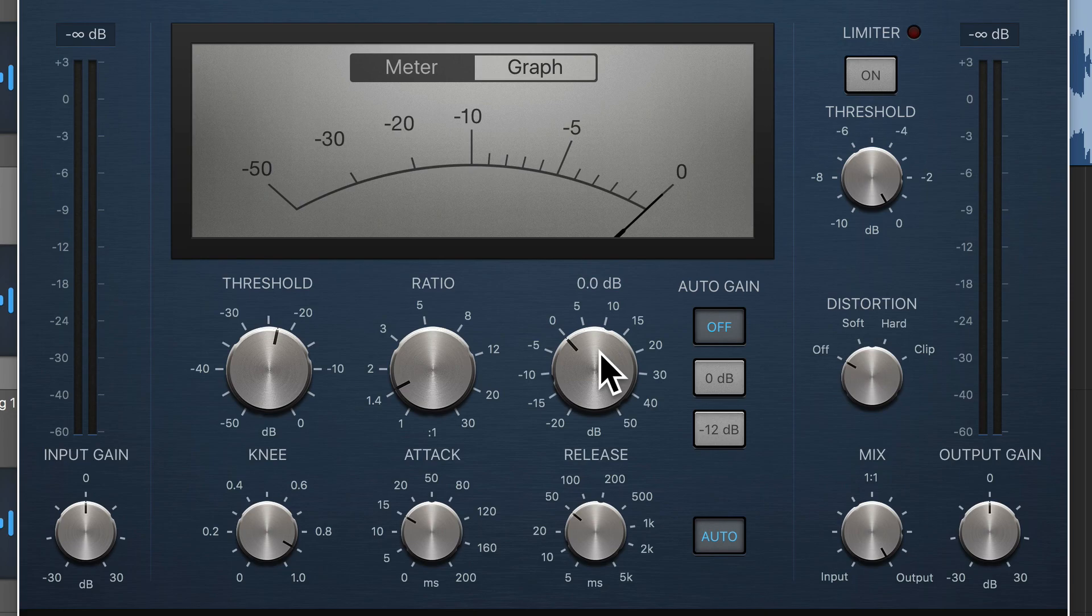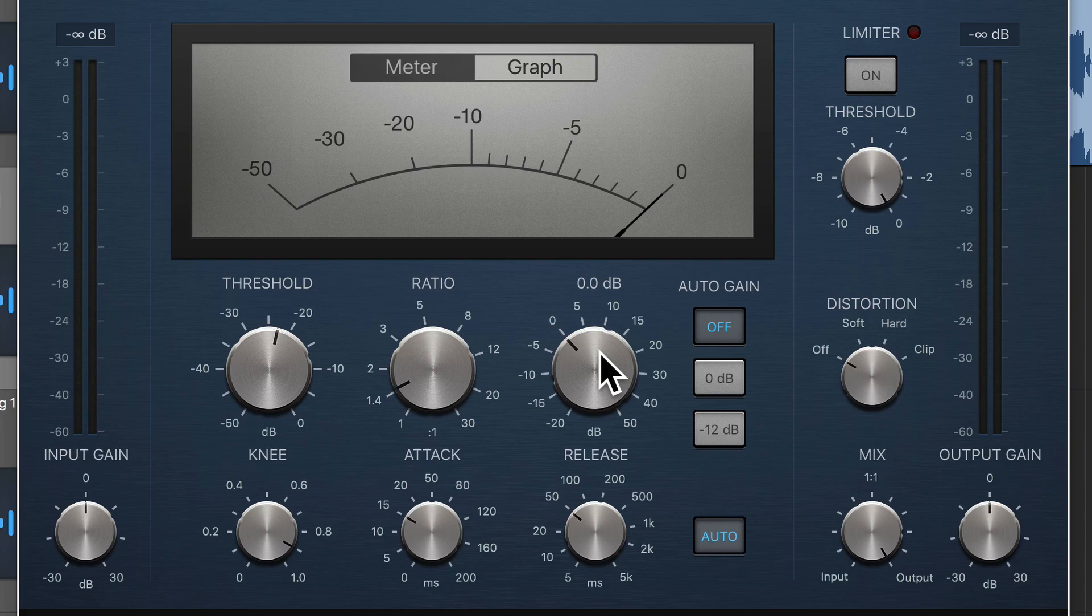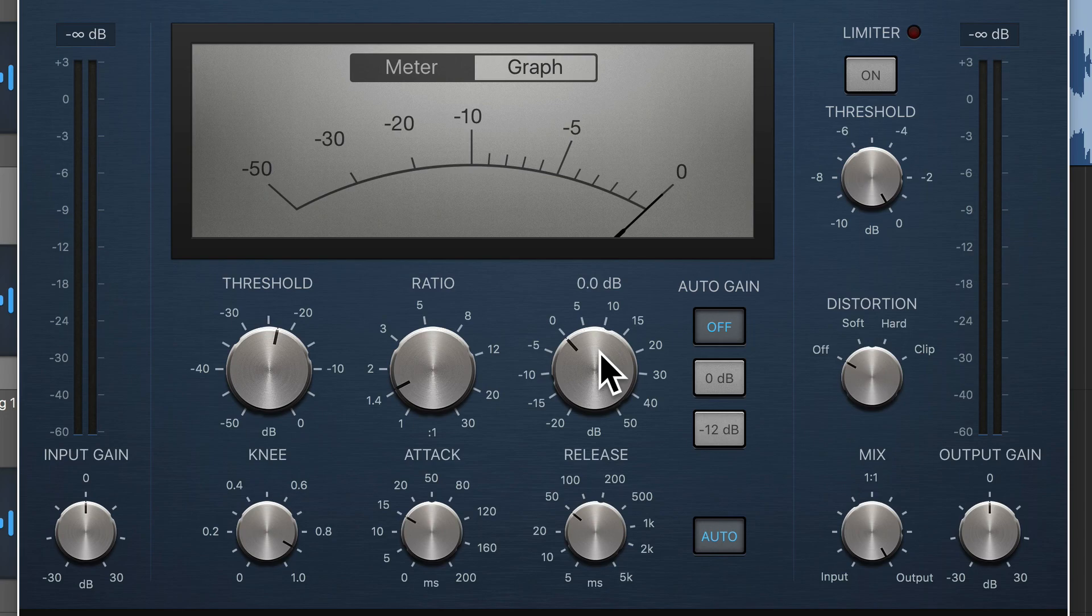But for me to make a fair comparison between how it sounds compressed and how it sounds uncompressed, ideally they would be the same loudness so that my ears can be objective about how the compressor is affecting the sound itself.